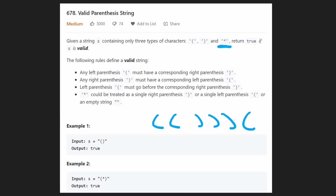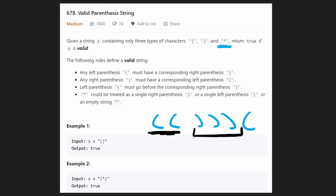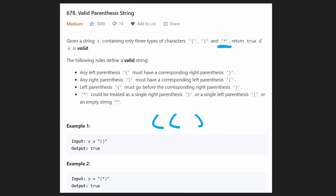The easiest way to know that we have an invalid parentheses combination is that at any given point of the string, the number of left parentheses we have can never be less than the number of right parentheses. If we had two left parentheses and then three right parentheses, we are never going to be able to recover from this because at one point in time we had more right parentheses than left. That's how you know it's invalid.